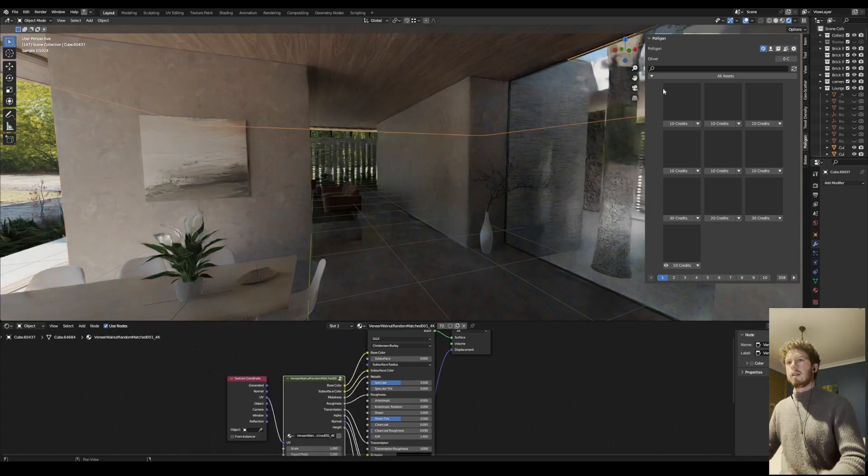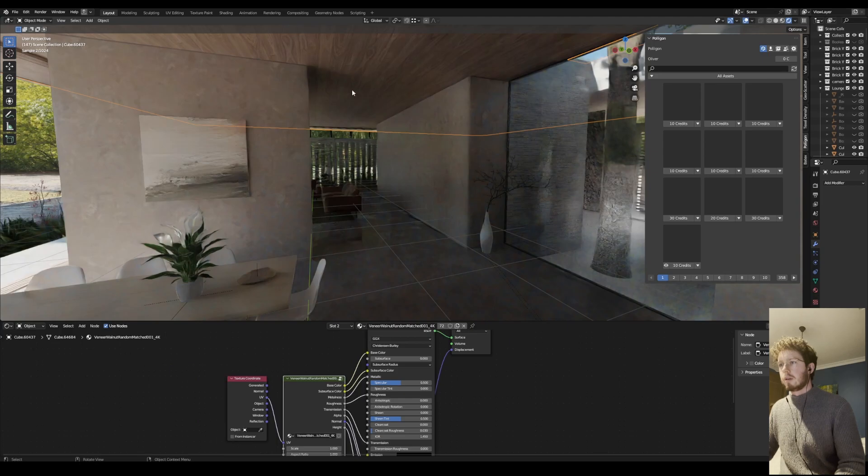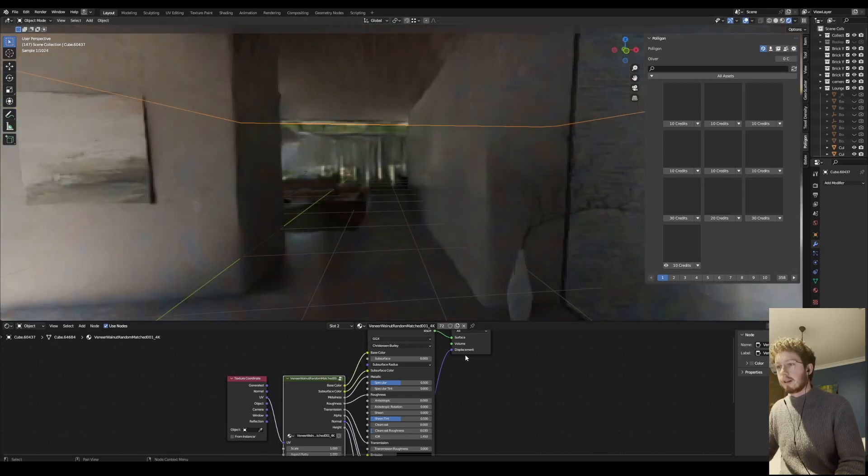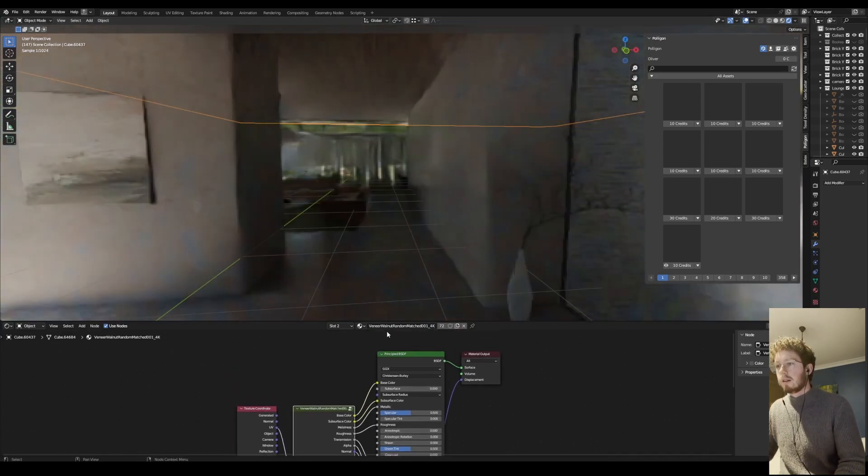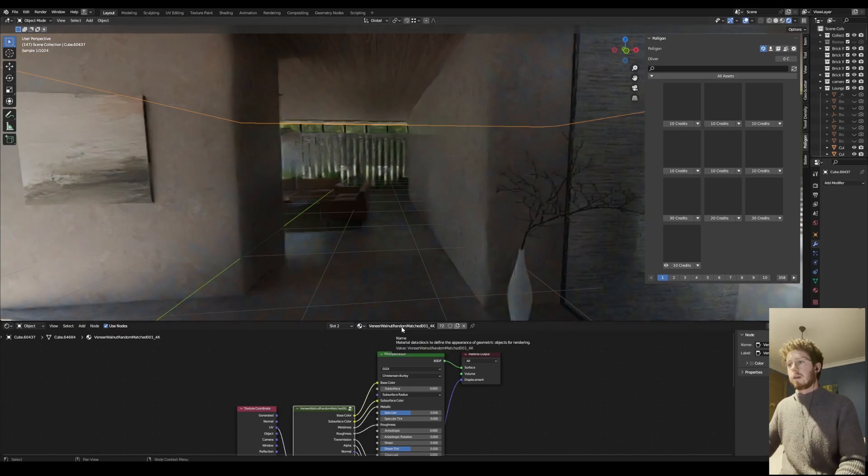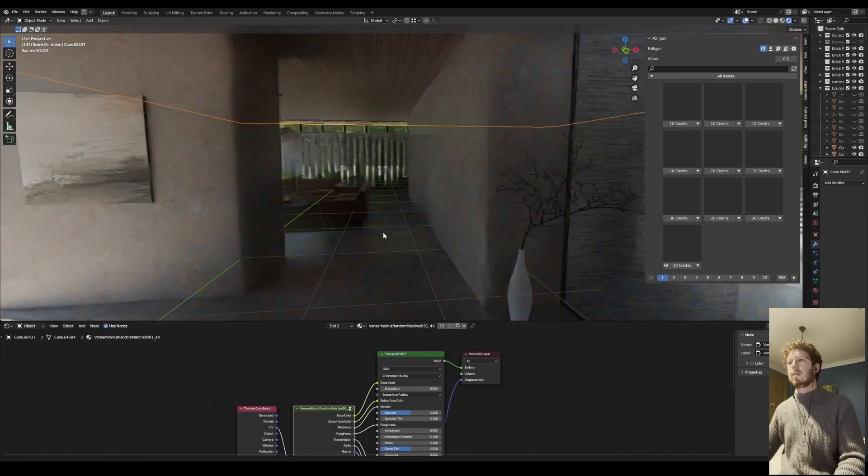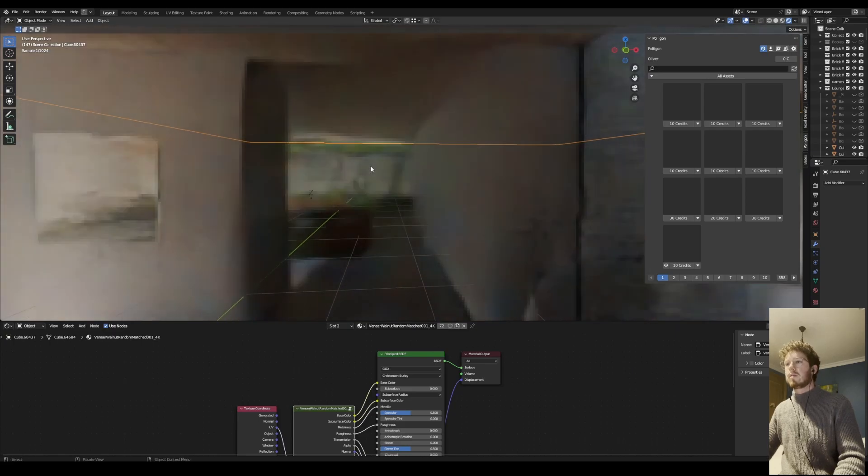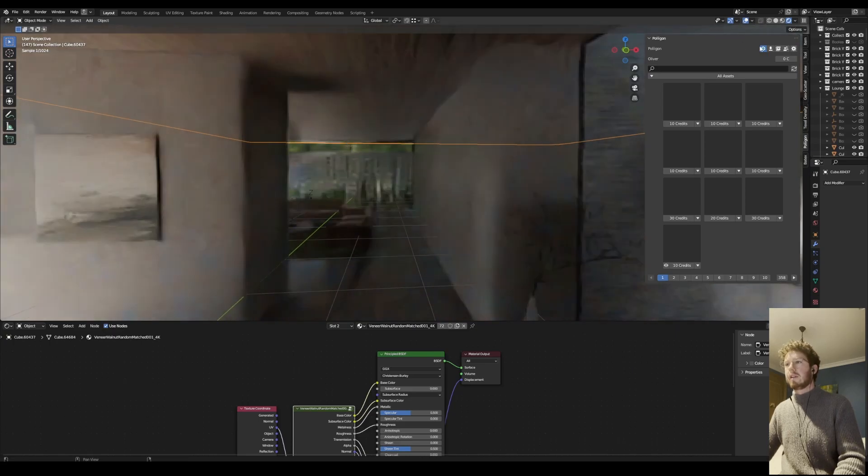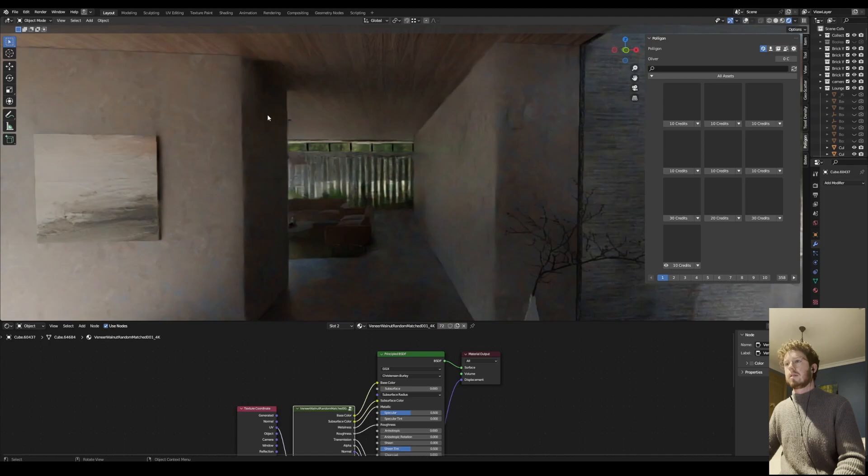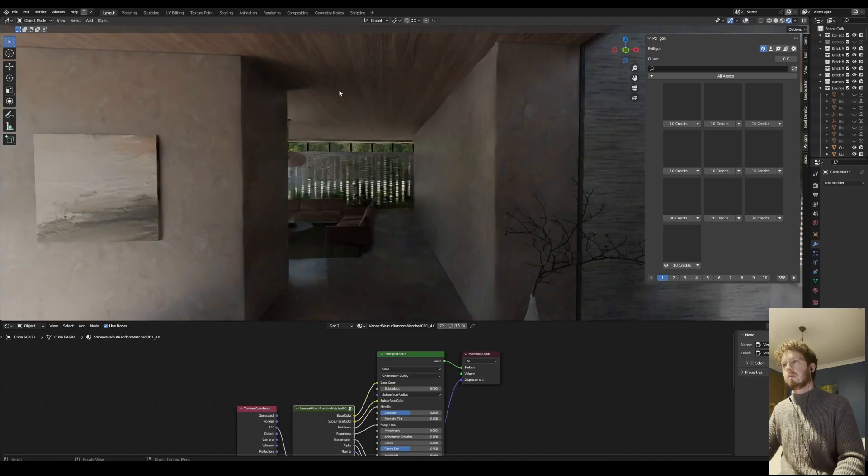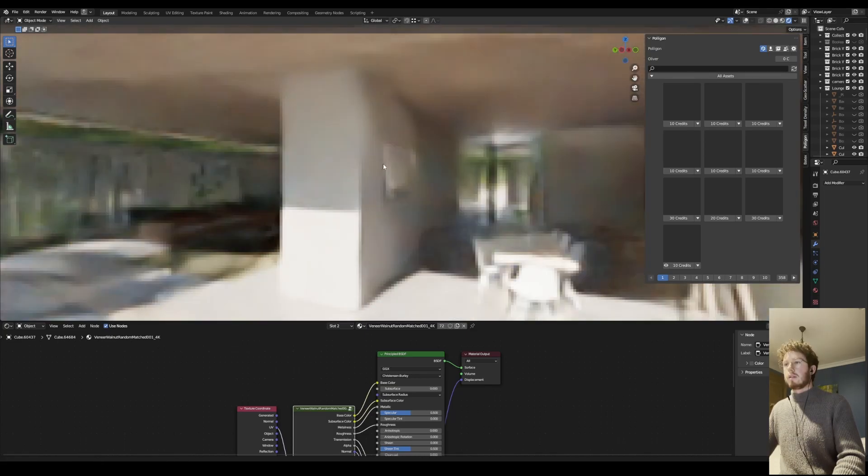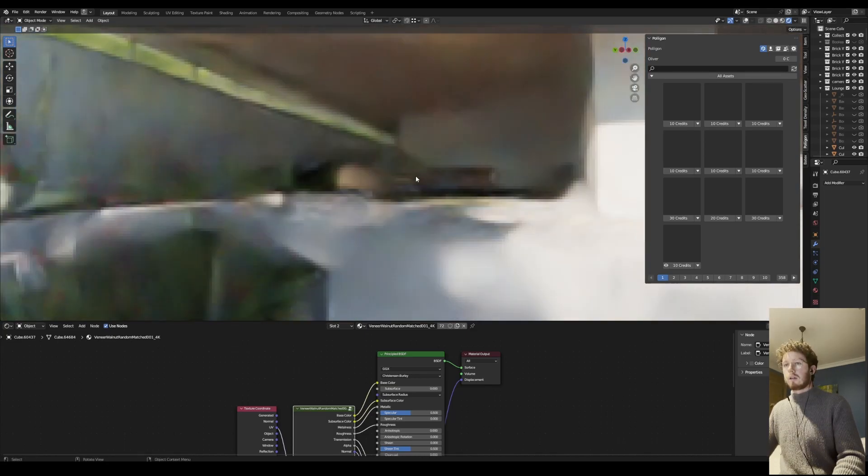And then the timber veneer that I used on the ceiling is the veneer walnut random matched. I found this one's really good to get a bit of variation but it doesn't show tiling too obviously, which is what I was after. The concrete is a pretty simple concrete material.